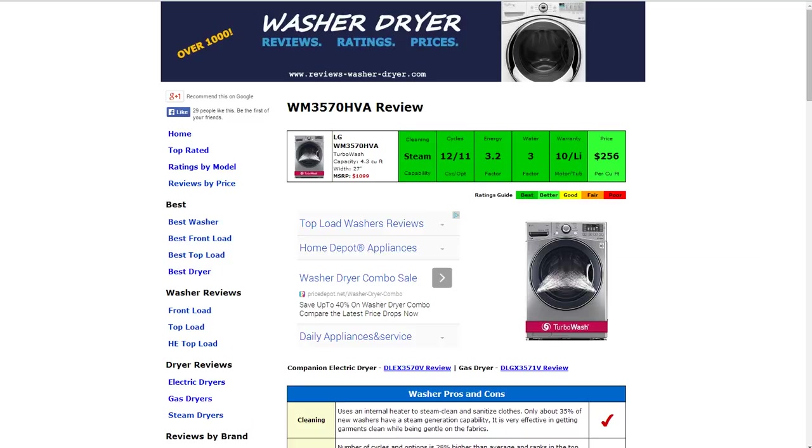Hi, welcome to ReviewsWasherDryer.com. This is a review of the LG WM3570HVA washer.